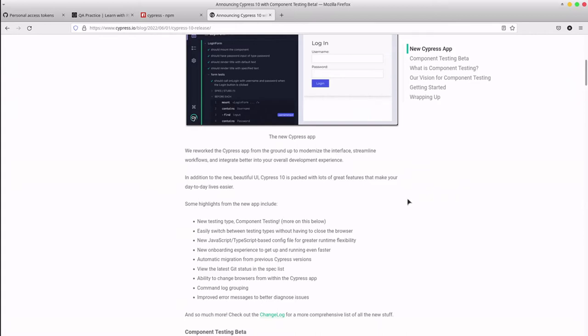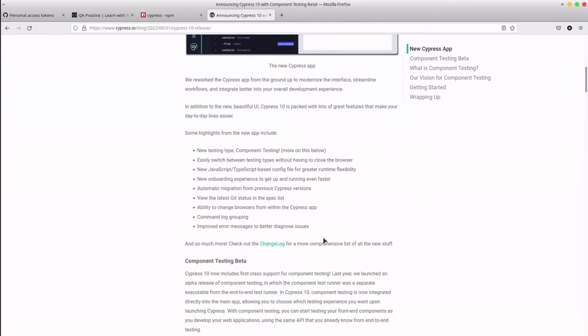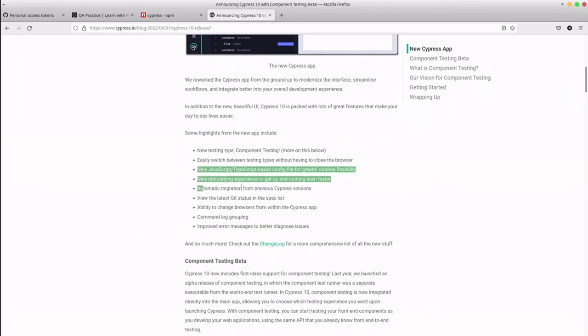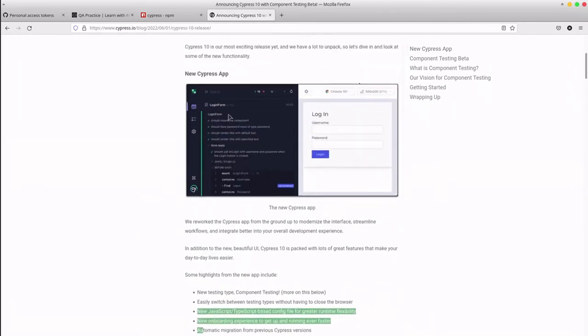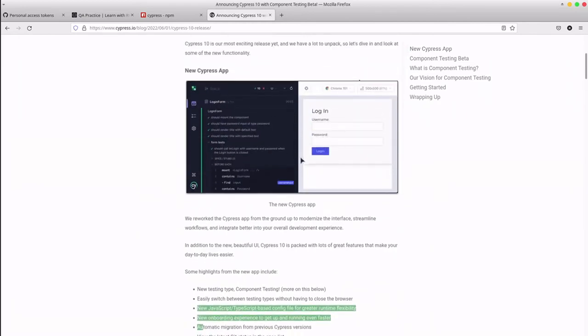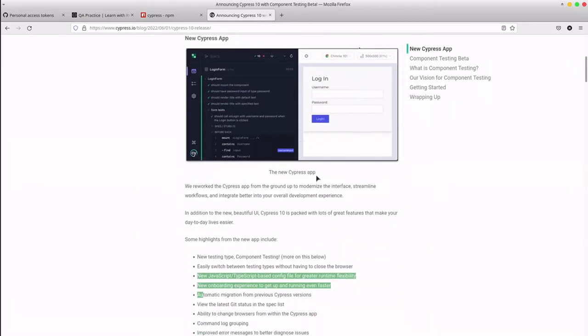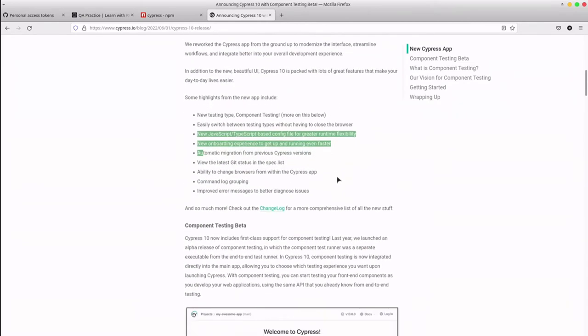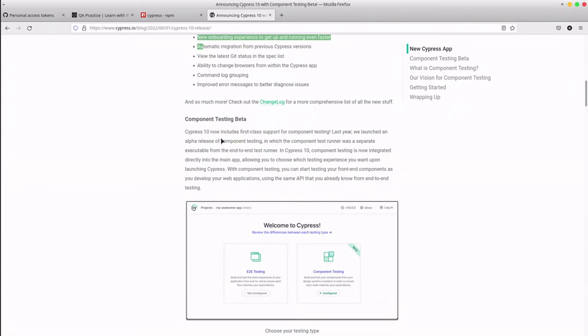This release brings new features and a new interface to improve our user experience. Component testing is part of this release as well as a new approach to write tests. Let's get started.